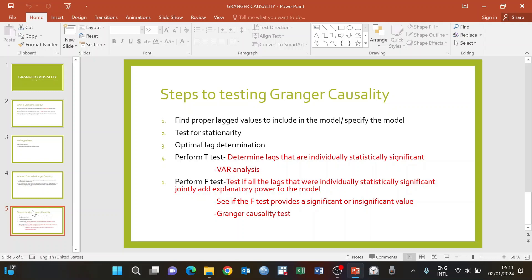The fourth step is to perform a Wald analysis or t-test. This is where we determine if there are lags of time series X that are individually statistically significant.